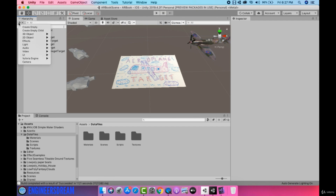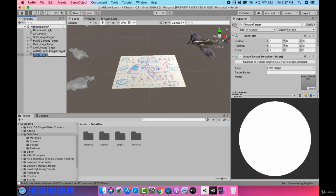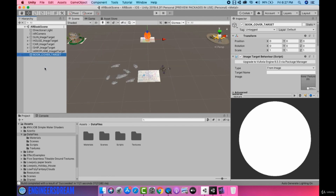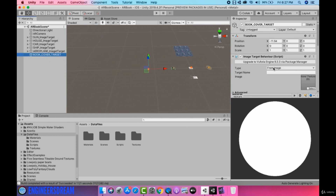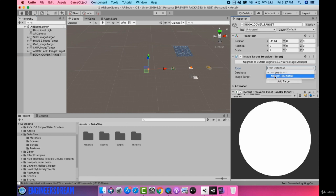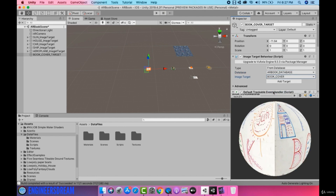For creating a new image target I'll click on the plus sign. I'll go into the Vuforia Engine image target. I'll give this image target a name of 'book cover target'. Next I'll position the book cover on the extreme left hand side. I'll change the type from 'from image' to 'from database', change the database to AR book database, and from the image target dropdown I'll select the book cover image target.